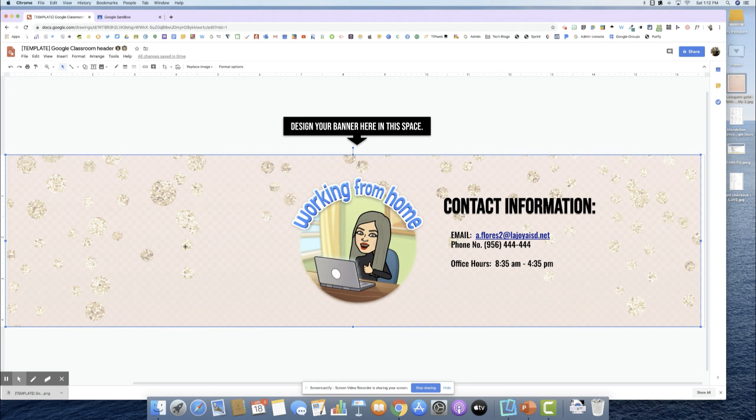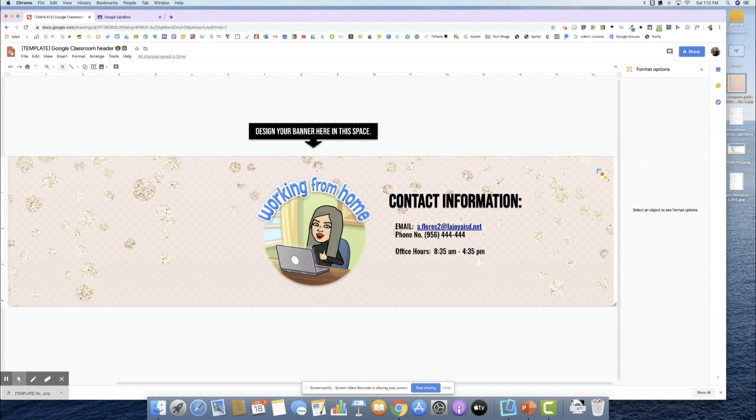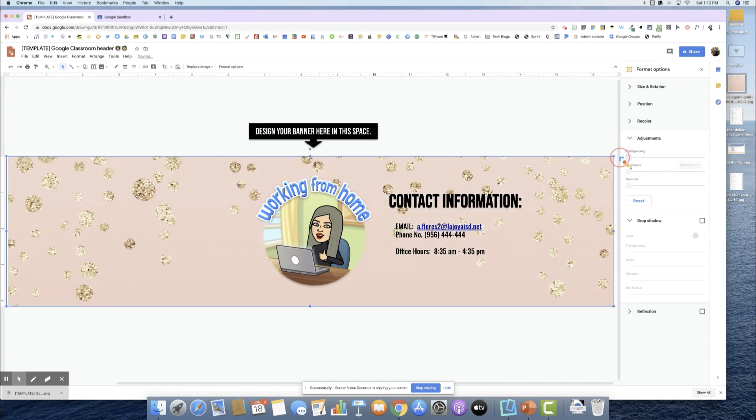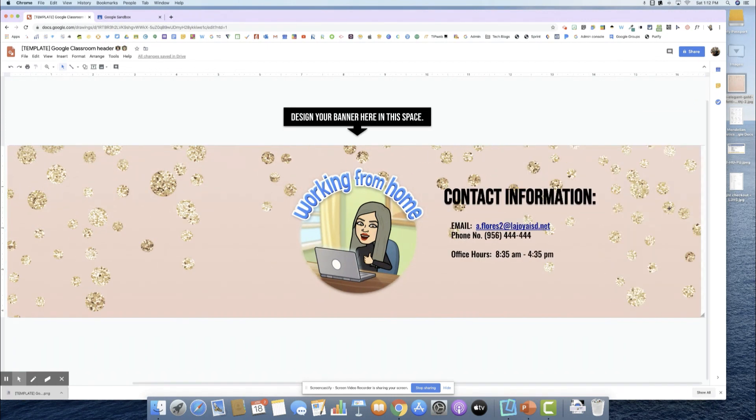You can see that I have an image that I brought in from wherever you'd like to, any type of background. Now I can go back to formatting options and adjust my transparency and bring out my transparency back. And there it is.